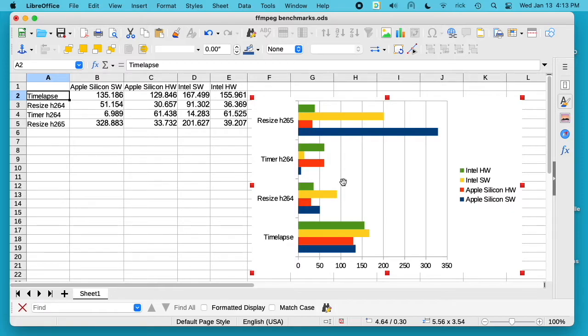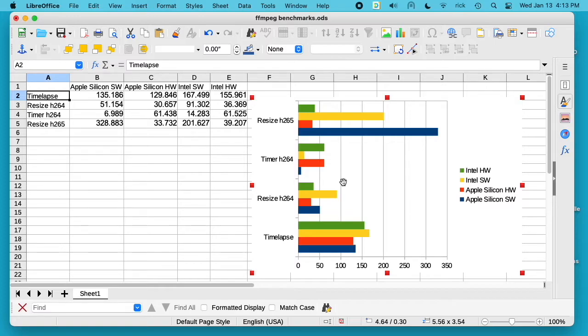And then resizing to H.265, the Intel software encoder was faster than the Apple Silicon software encoder. I thought these were some interesting results. The takeaway here is that you need to look at your situation and run some tests on your system to see what's the most optimized for what you're doing, especially if you're doing automated work.